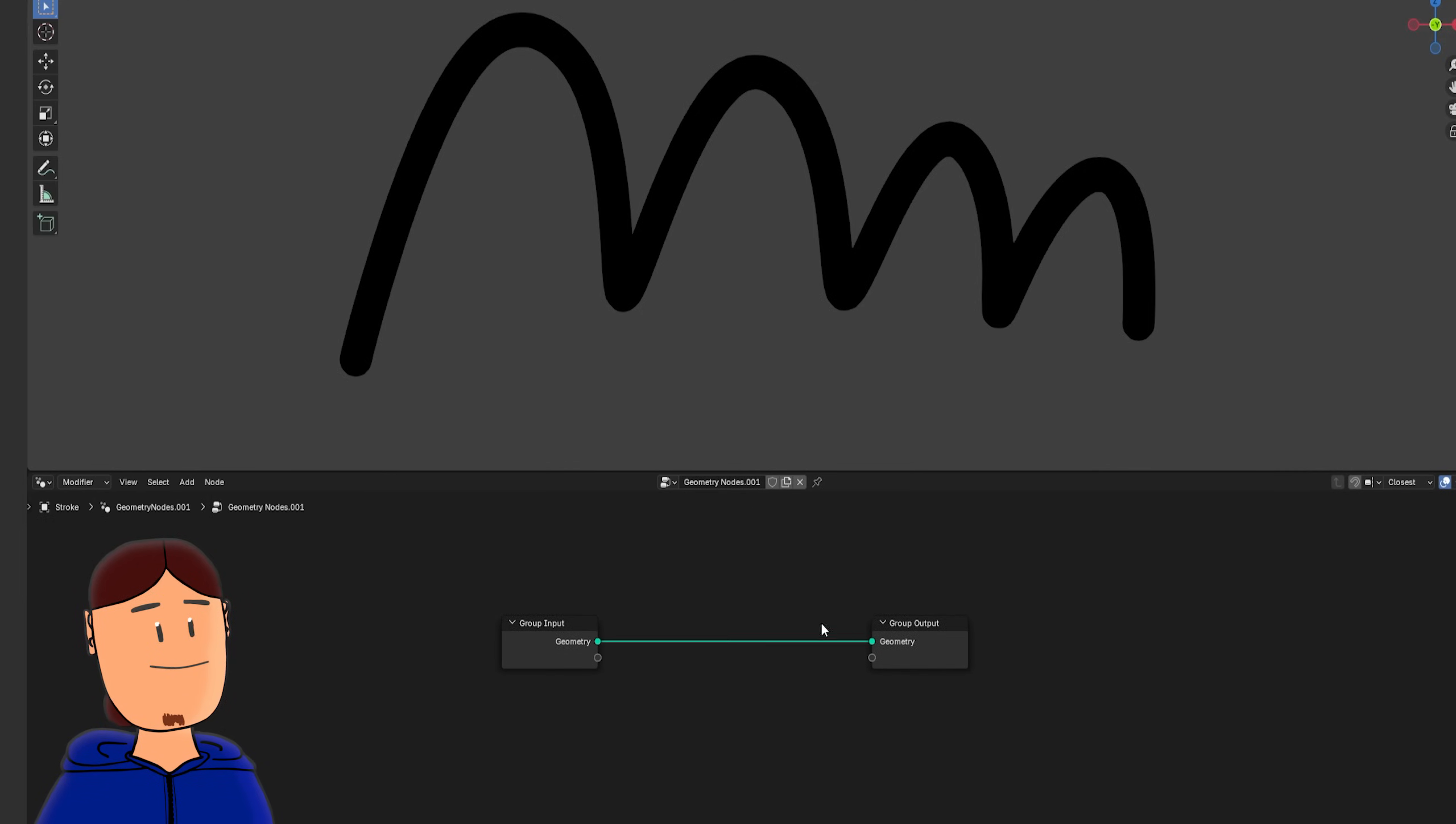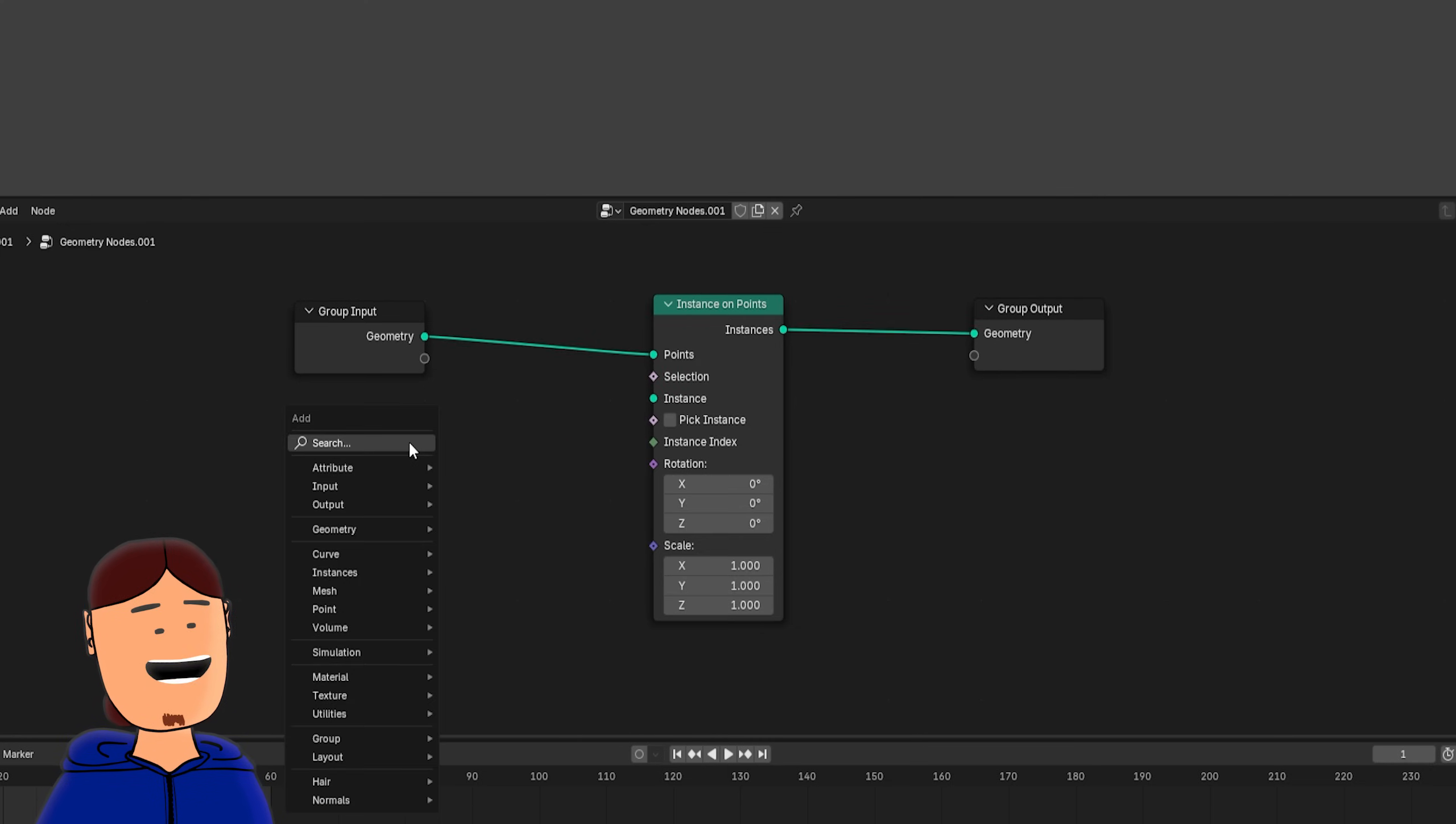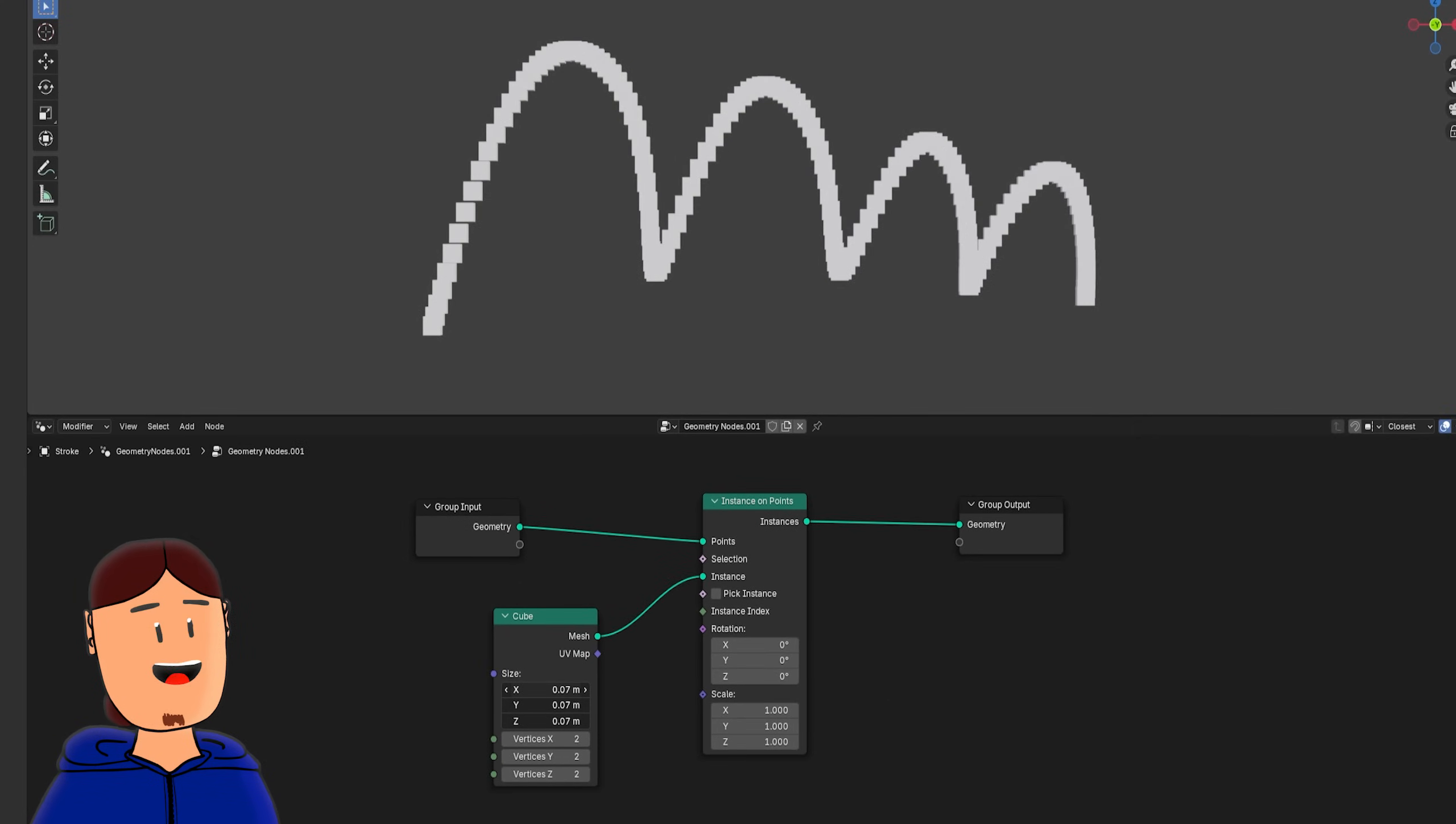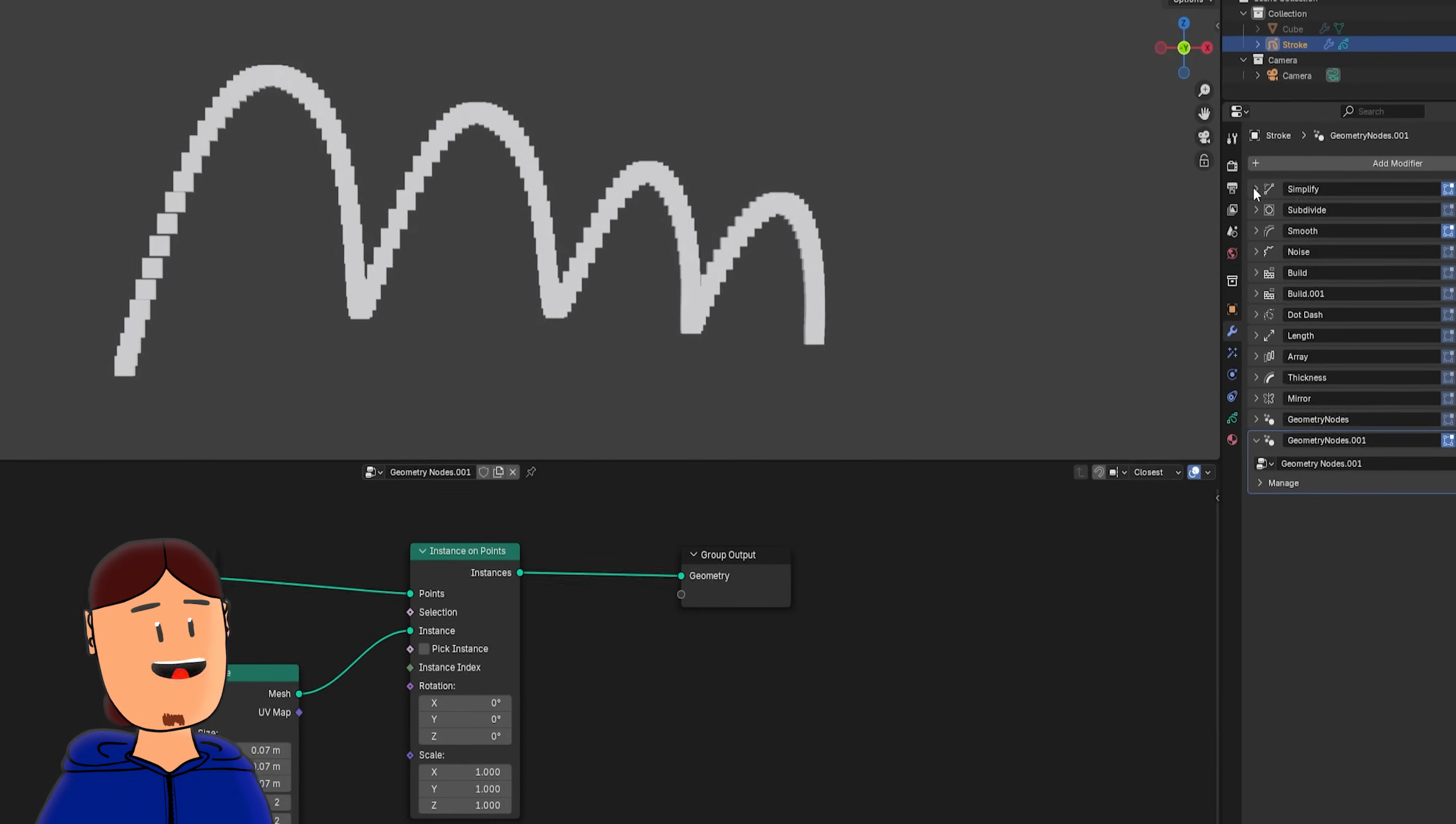Let's instance 3D objects to our stroke next. Add an instance on points node. Then we can instance any 3D object or mesh primitive. I'll use cube, because the little guy needs some love. Now we have a line of cubes instanced to our stroke, that is affected by how many vector points the stroke has.